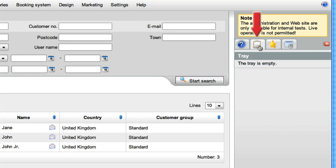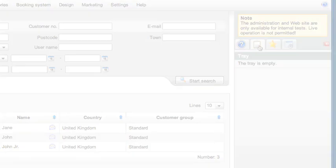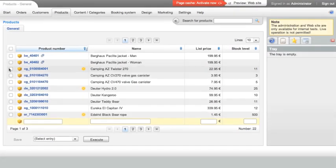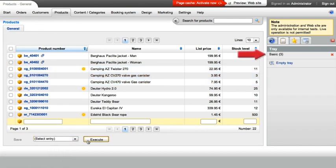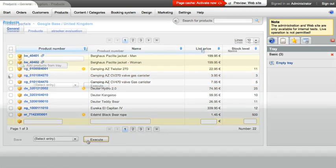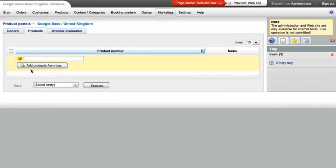A clipboard function facilitates transferring data between individual areas of the back office. With just a few clicks, you can copy goods to the clipboard and then easily paste these into the selection list for one of the numerous product portals.